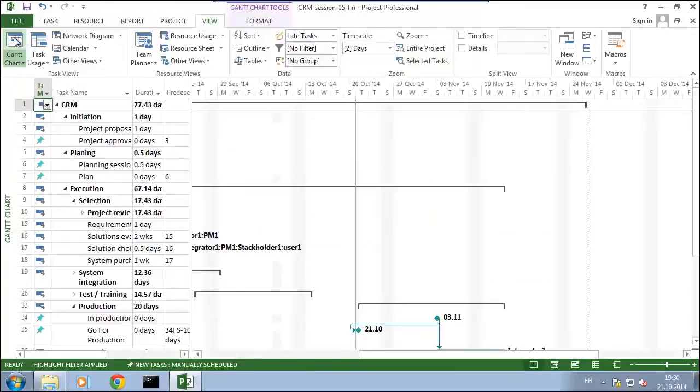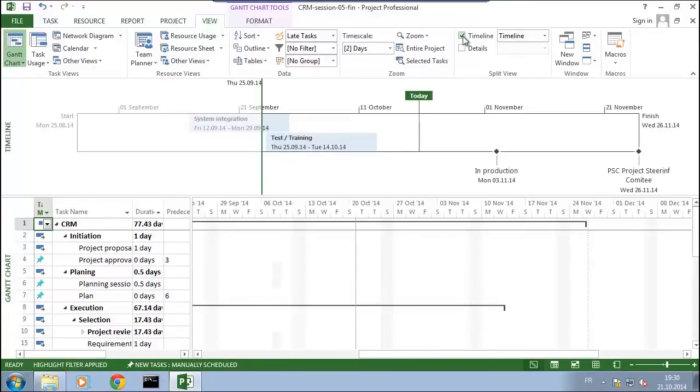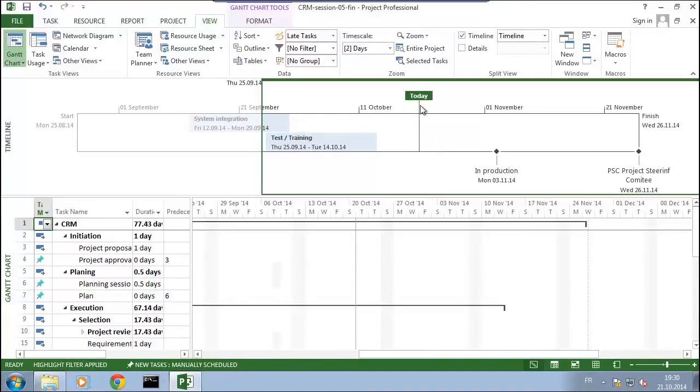So here I click in order to get the timeline. You see that some of the milestones I had already defined are already set on the timeline as milestones.